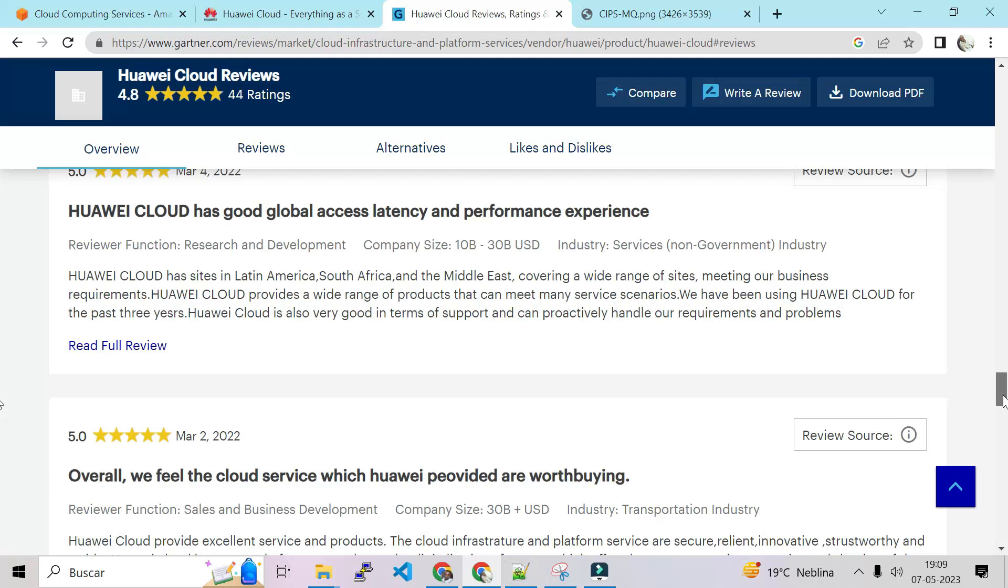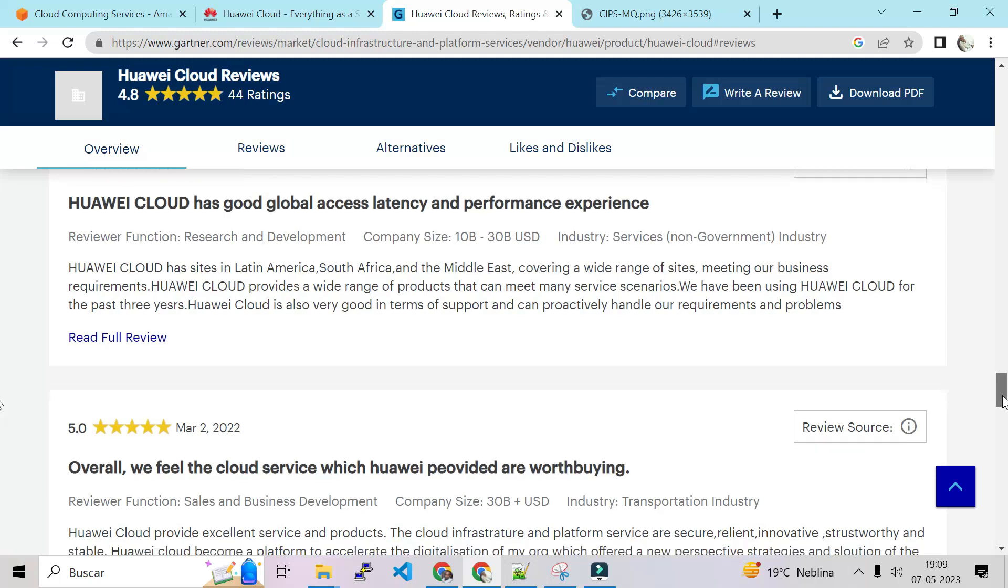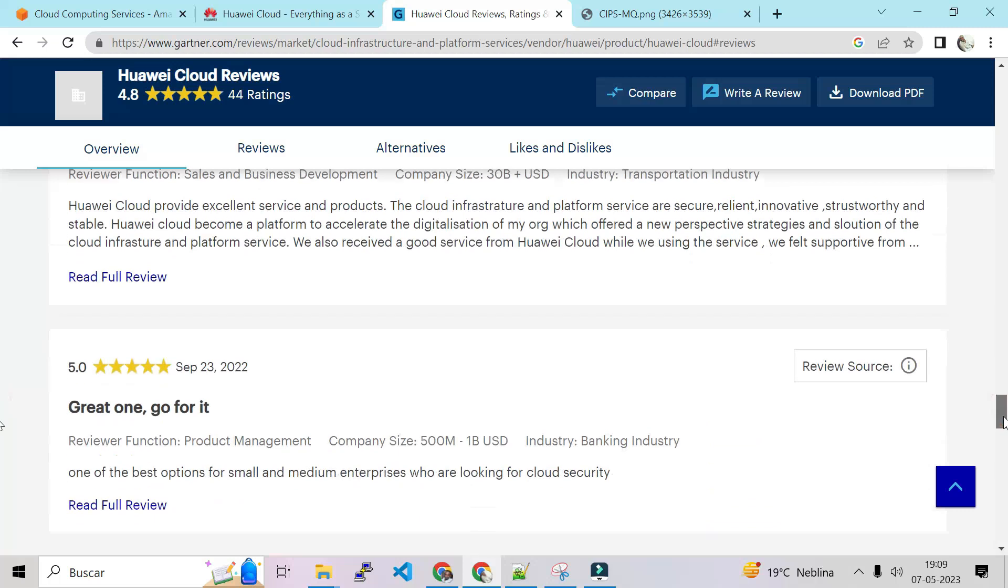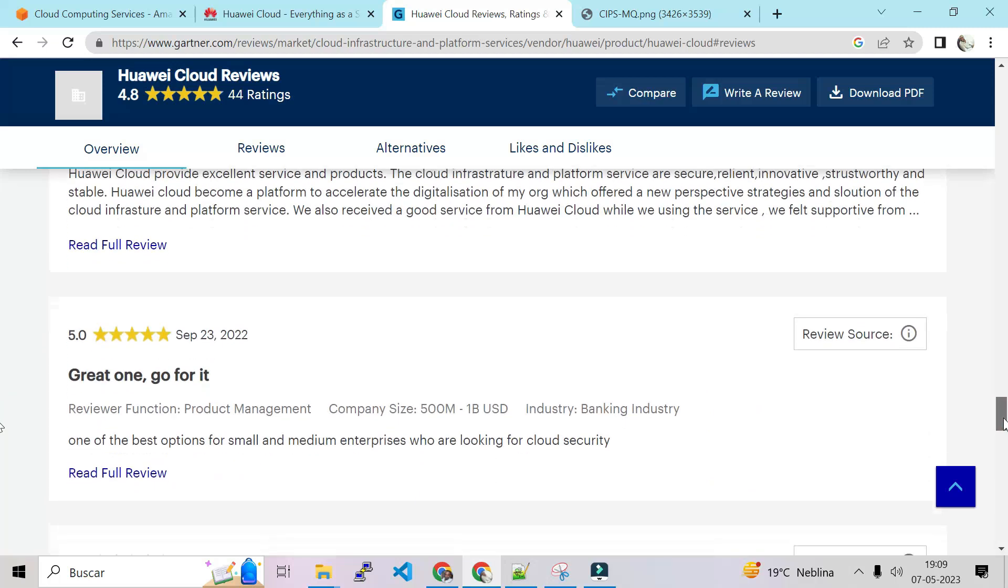Huawei Cloud has good global access latency and performance experience. That is also good. Everybody needs cloud performance, application performance. Overall we feel the cloud service which Huawei provides are worth buying. Great one, go for it.